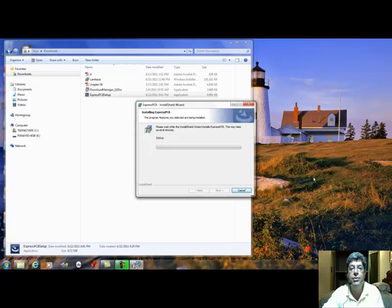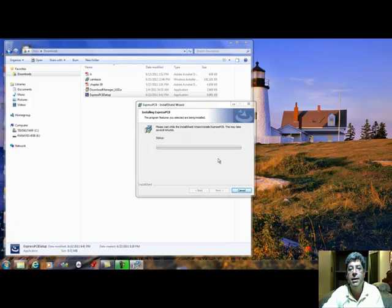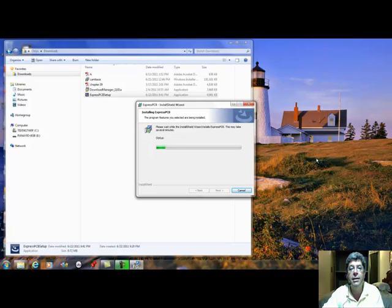It should take a few minutes, several minutes to install. Then we will allow this to install. And it's installing the different files of the program, as you can see.